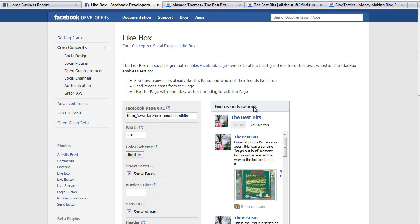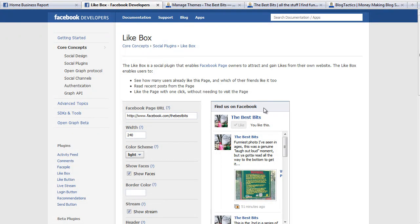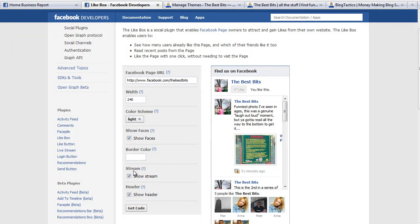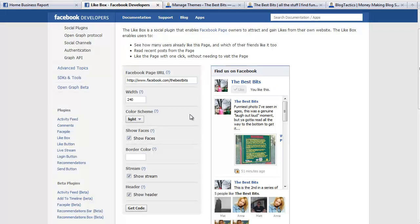You can play around with the other settings: show faces, change the border color, show the stream yes or no, show the header yes or no, and even change the color scheme here as well. I tend to leave it as default because it fits with a particular theme that I'm using.